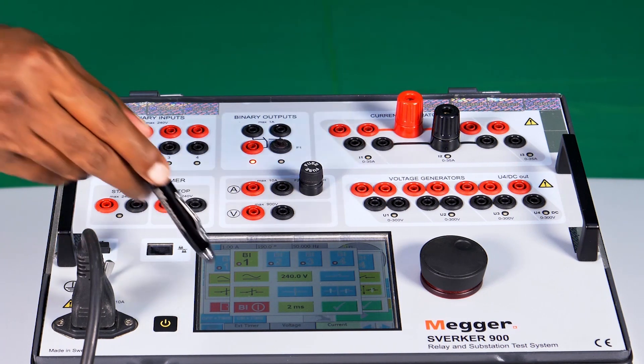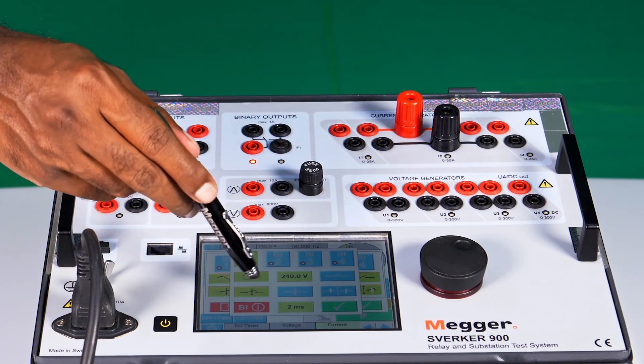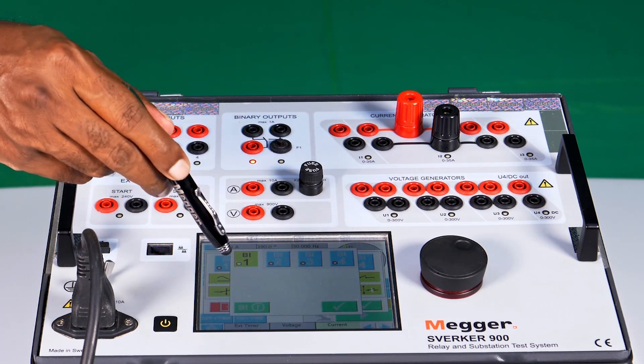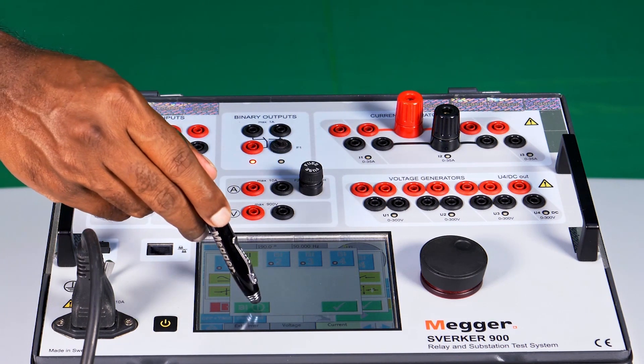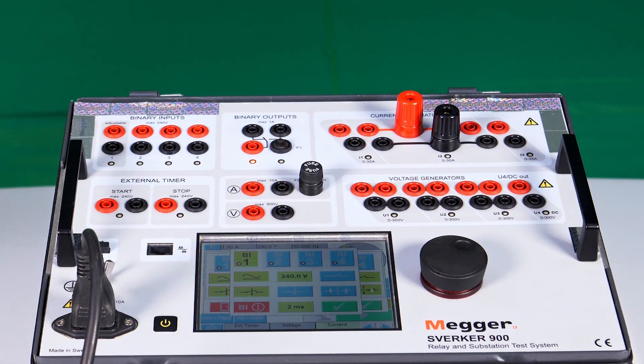By pressing this button, you can disable the binary input, and by pressing it again, you can enable it.